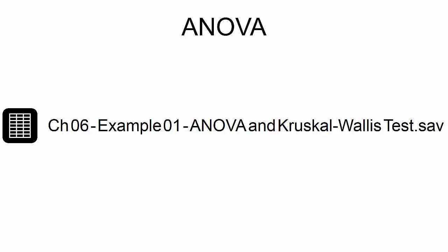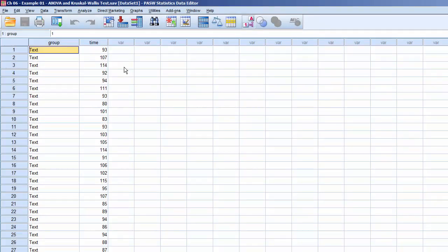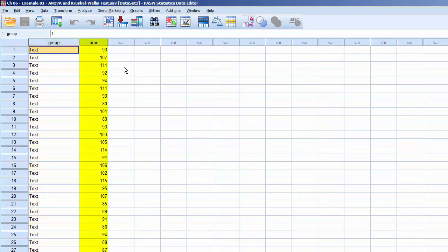This example uses the dataset CH06 Example 01 ANOVA and Kruskal-Wallace Test.sav. This dataset contains two variables. The first variable is Group, a categorical variable containing three values: Group 1 got the text-only instructions, Group 2 got text-with-illustration instructions, and Group 3 got an instructional video. The second variable is Time, a continuous variable containing the number of minutes each participant required to assemble the chair. The ANOVA test will compute the mean for each group and then calculate the p-value for each pair of groups, which will tell us which group, if any, statistically significantly outperformed which.